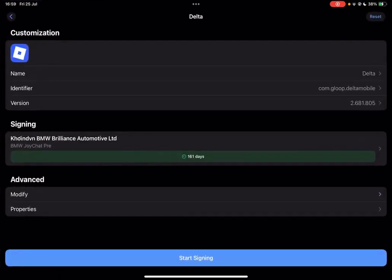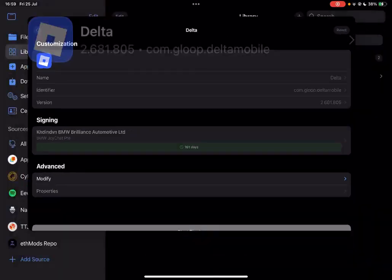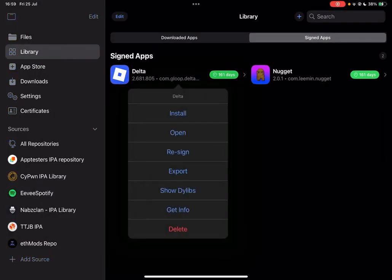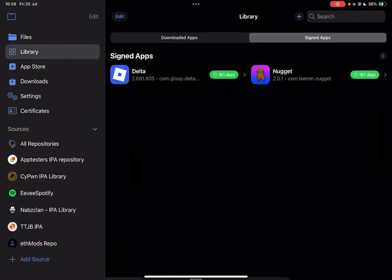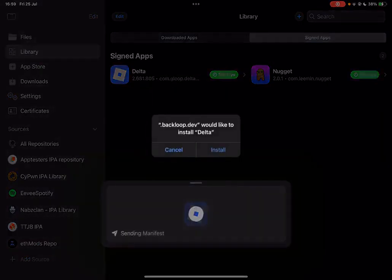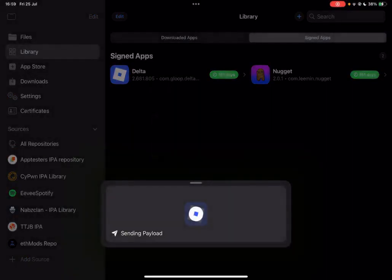Now wait for it to import at the top, and it has been imported. Now simply sign it right here. Just hit on start signing. Then go to signed apps here, simply hit on install.